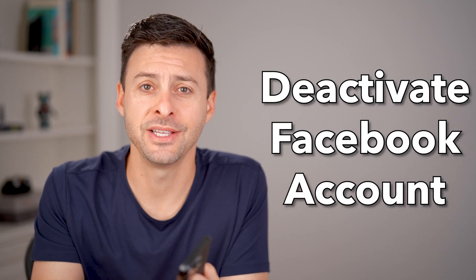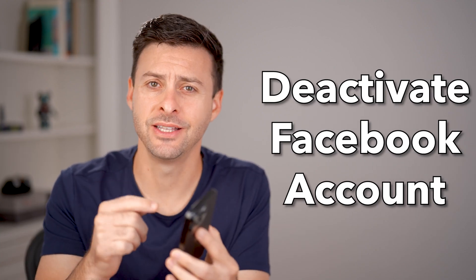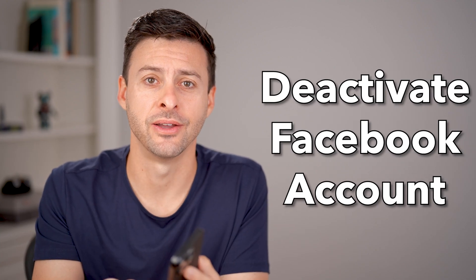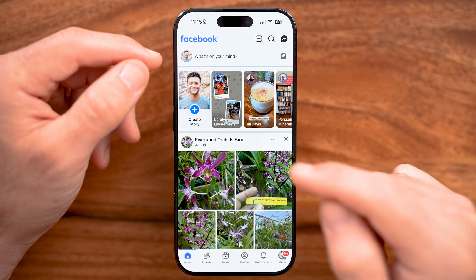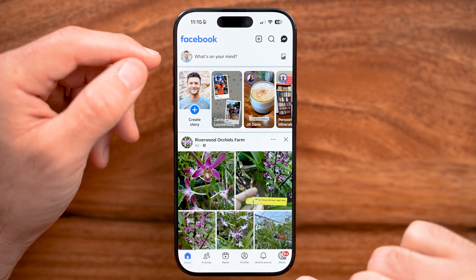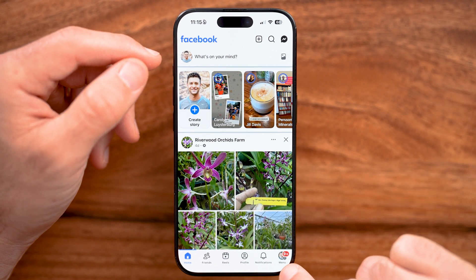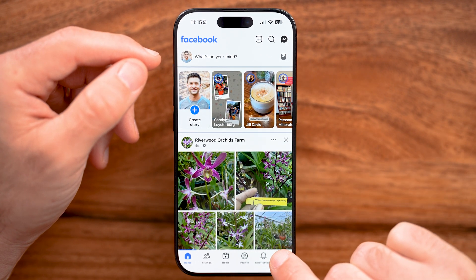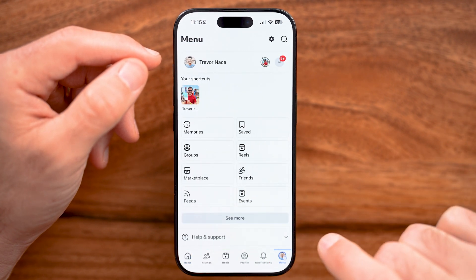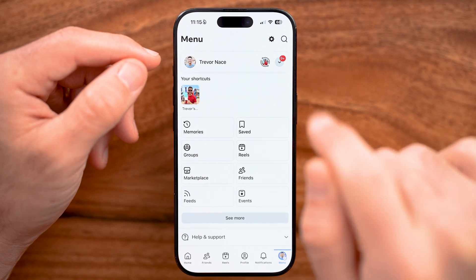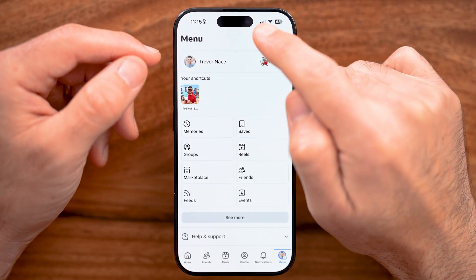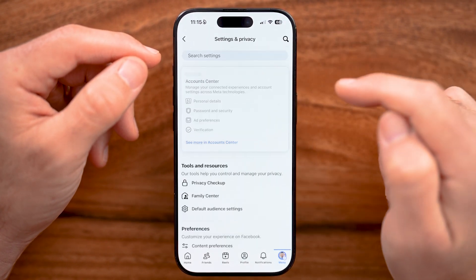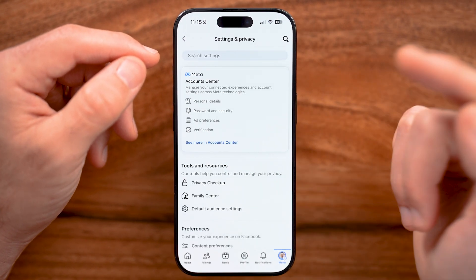Here's how to deactivate your Facebook account in 2025. Within Facebook on your iPhone, Android, or computer, tap on Menu at the very bottom right, or it might be at the top right. Then tap on the gear icon here.